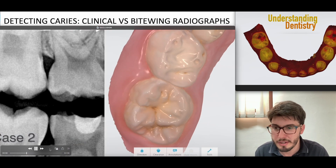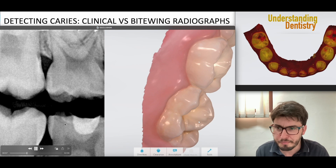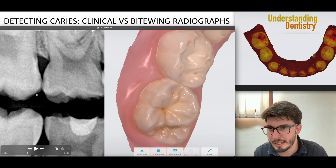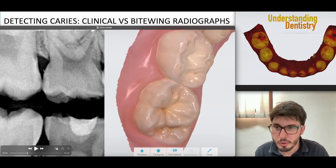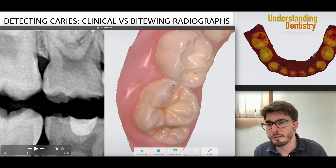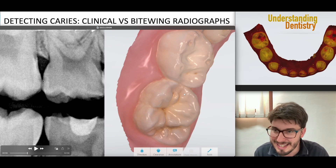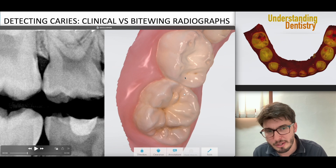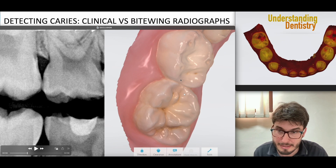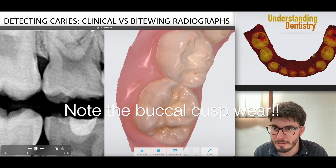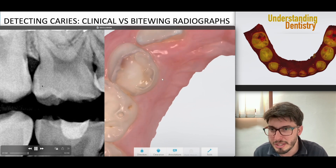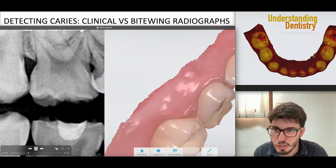Case two: we are seeing initial caries between those two molars — interproximal caries. You usually cannot see interproximal caries in the clinical examination. Since it's not in the dentine, this could be treated as initial.